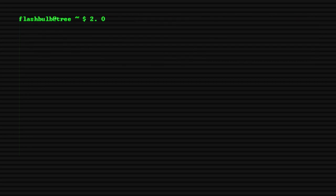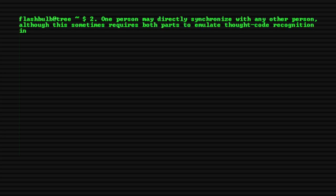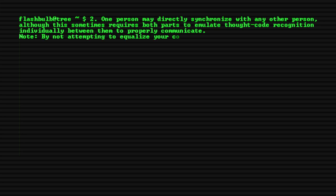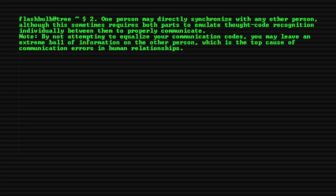2. One person may directly synchronize with any other person, although this sometimes requires both parts to emulate thought code recognition individually between them in order to properly communicate. Note, by not attempting to equalize the communication code, you may leave extreme wrong information on the other person, which is the top cause of communication errors in human relationships.